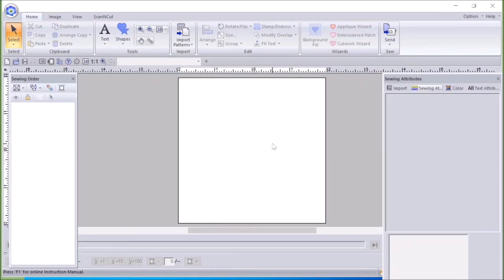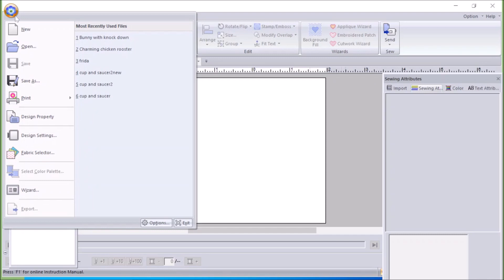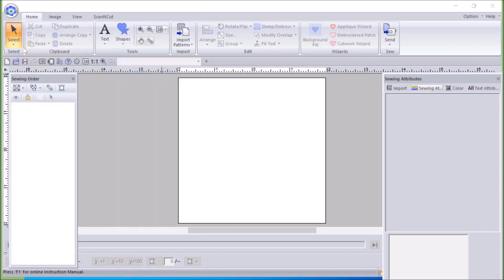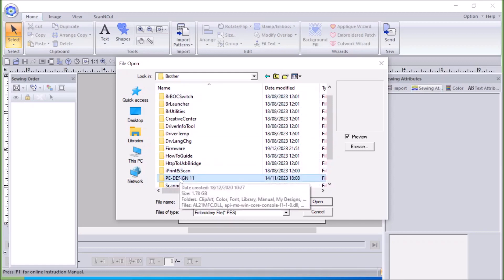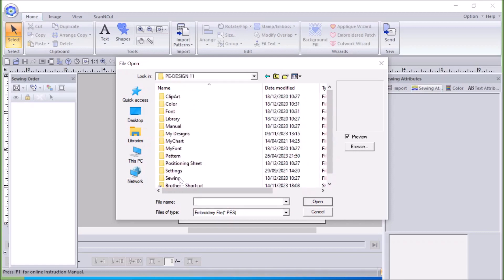This is what PE Design looks like when it's opened onto the front page. If I go up to the left hand corner I can go to my files and I'm going to open my files. This is my Brother folder, and if I go down my Brother folder I come to PE Design. So if I open the package...